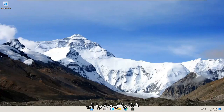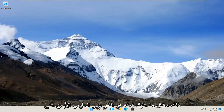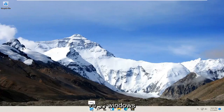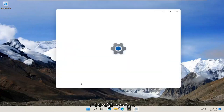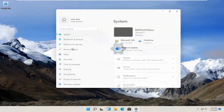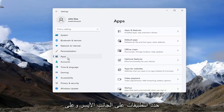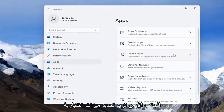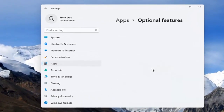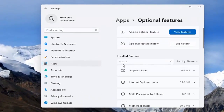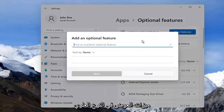Let's go ahead and jump right into it. Right-click on the Windows Start button and select Settings. Select Apps on the left side, and on the right side, you want to select Optional Features. Then you want to select View Features up at the top.